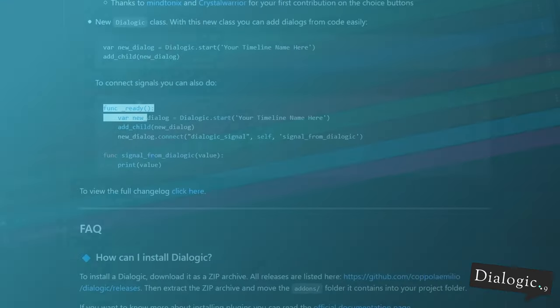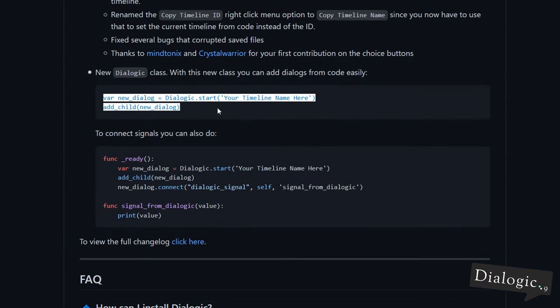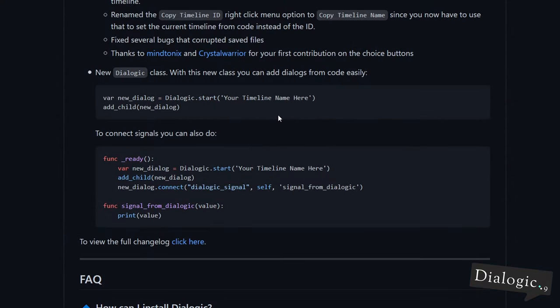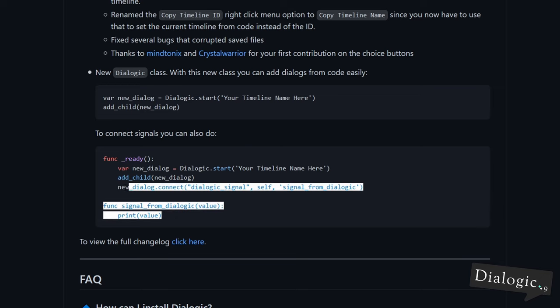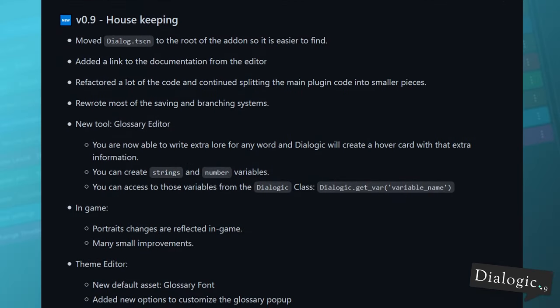So about the new dialogic class. With this class, you can add dialogs from code easily. So you can do like this. New dialog, dialogic start, and the name of your timeline as a string. And then you can add that dialog into your scene. To connect signals, you can also do something like this, which is pretty basic if you've been using Godot.